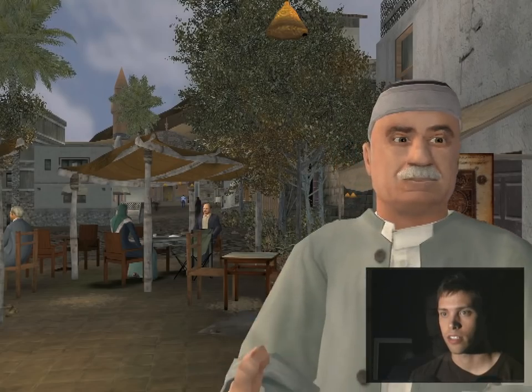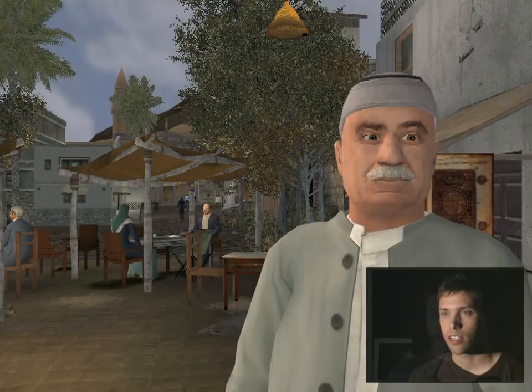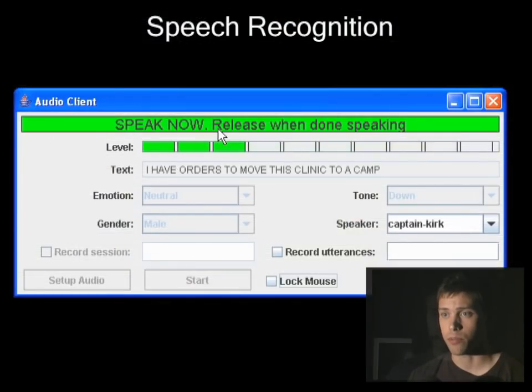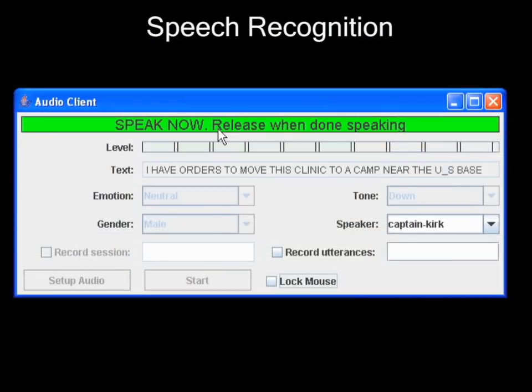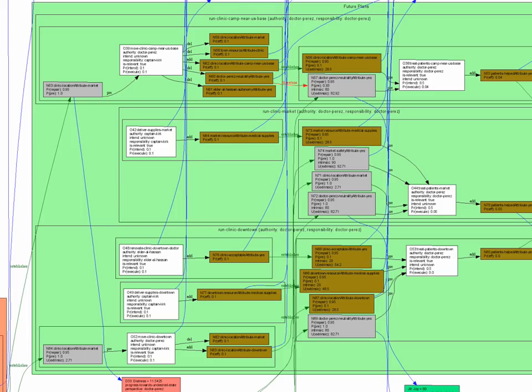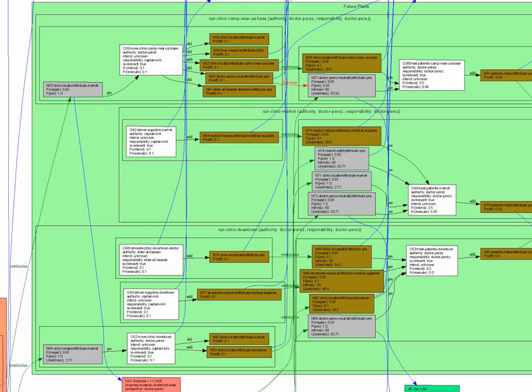How may I help you? I have orders to move this clinic to a camp near the US base. To evaluate demands such as this, the characters use a psychological theory of emotions called appraisal theory.